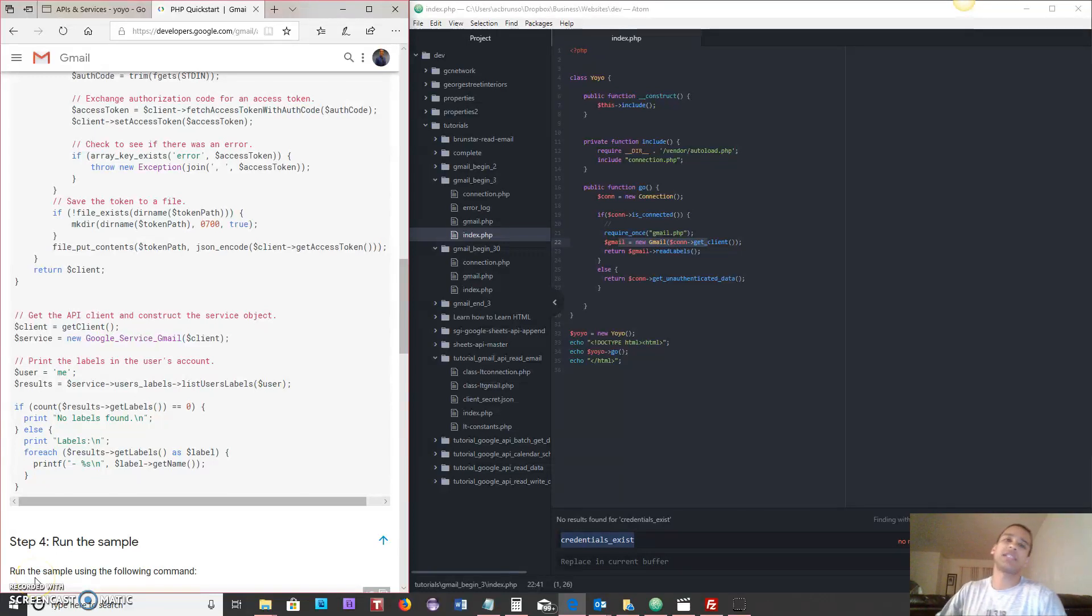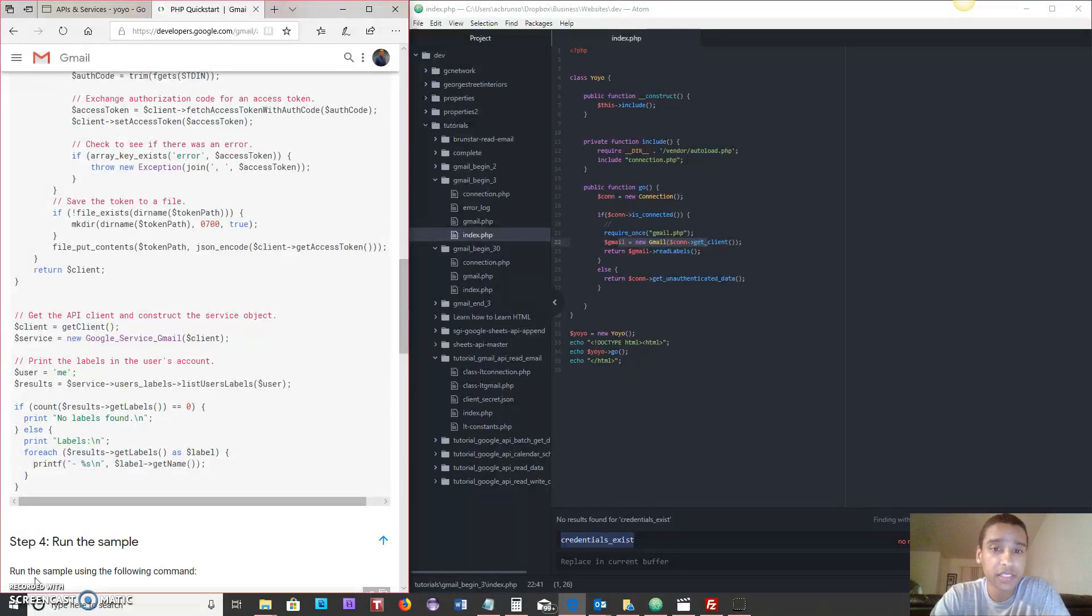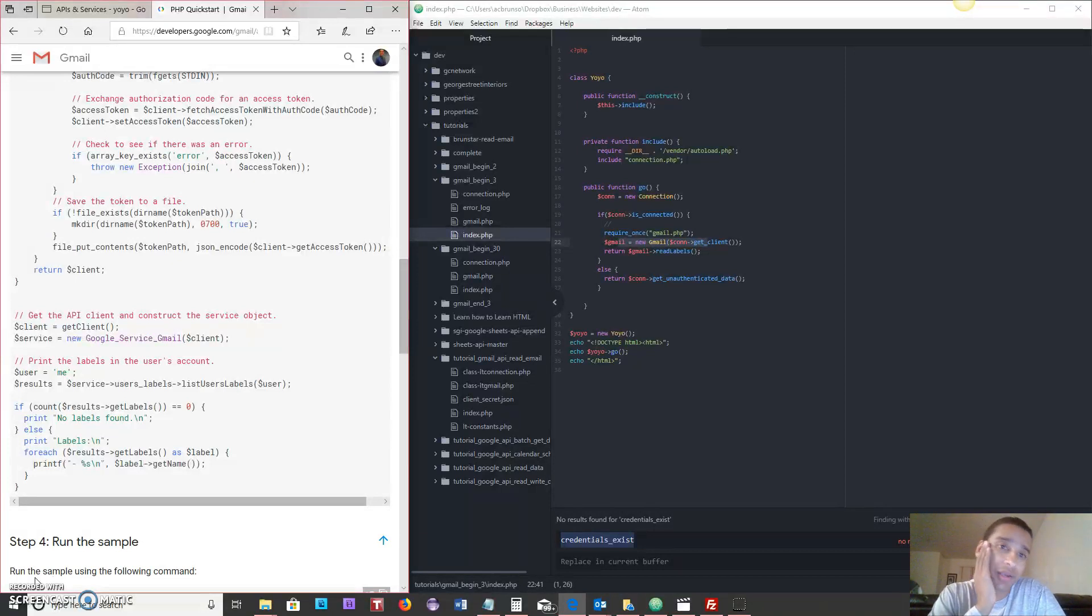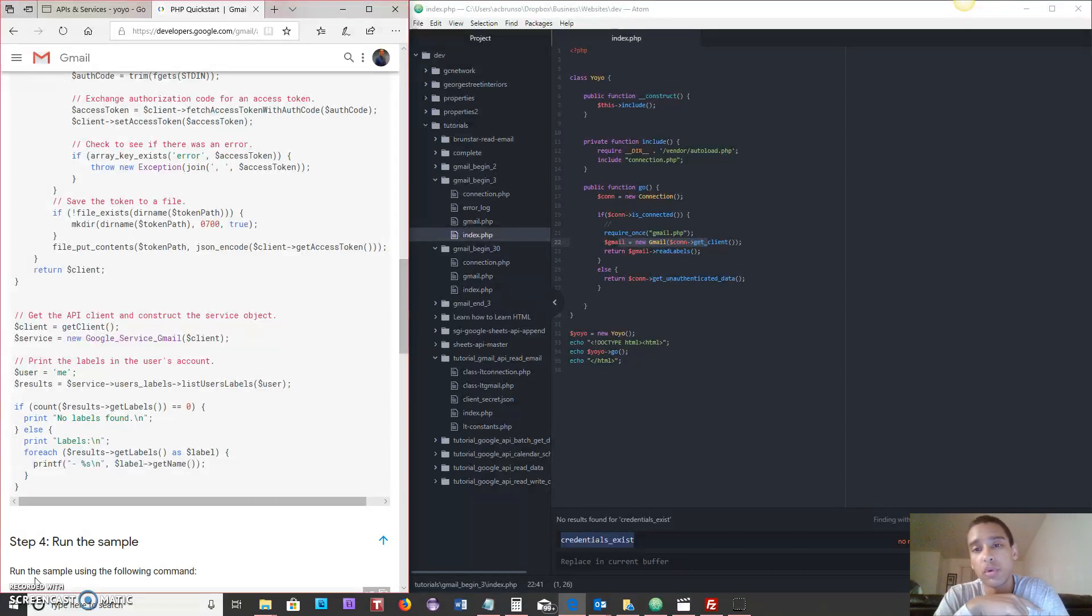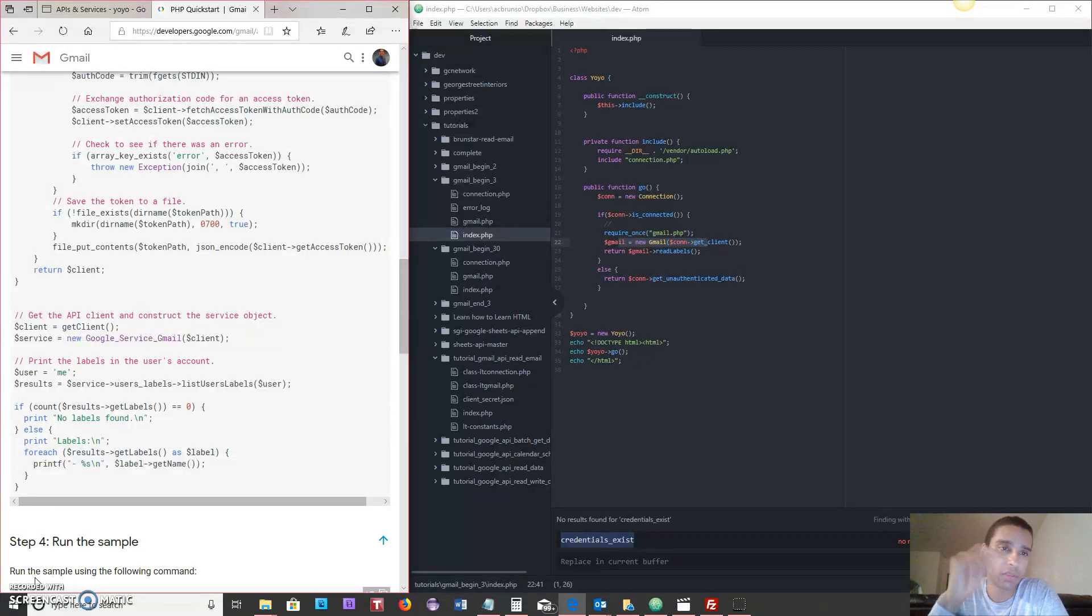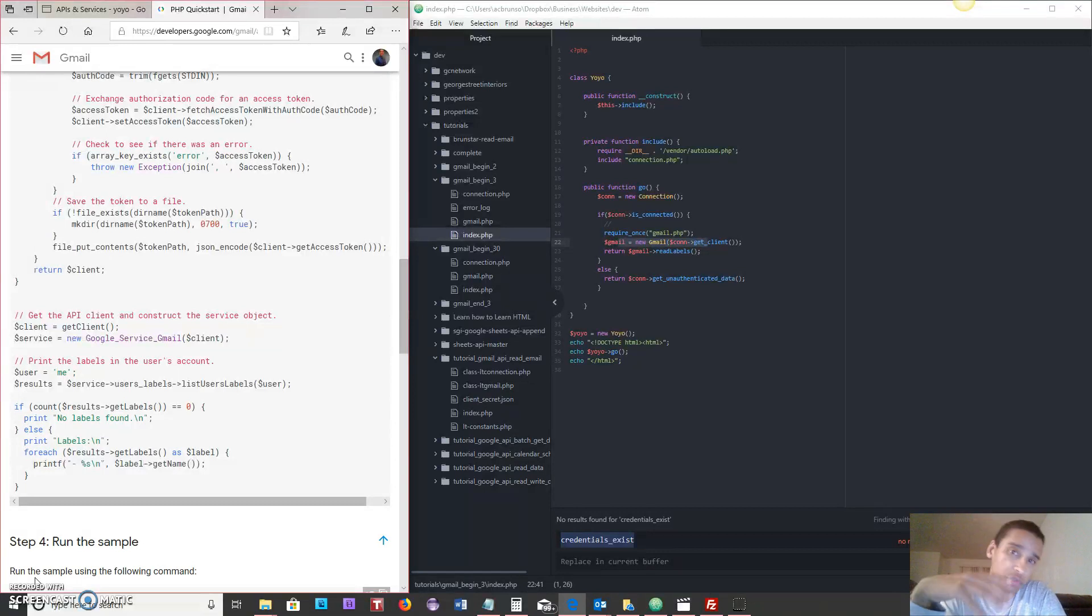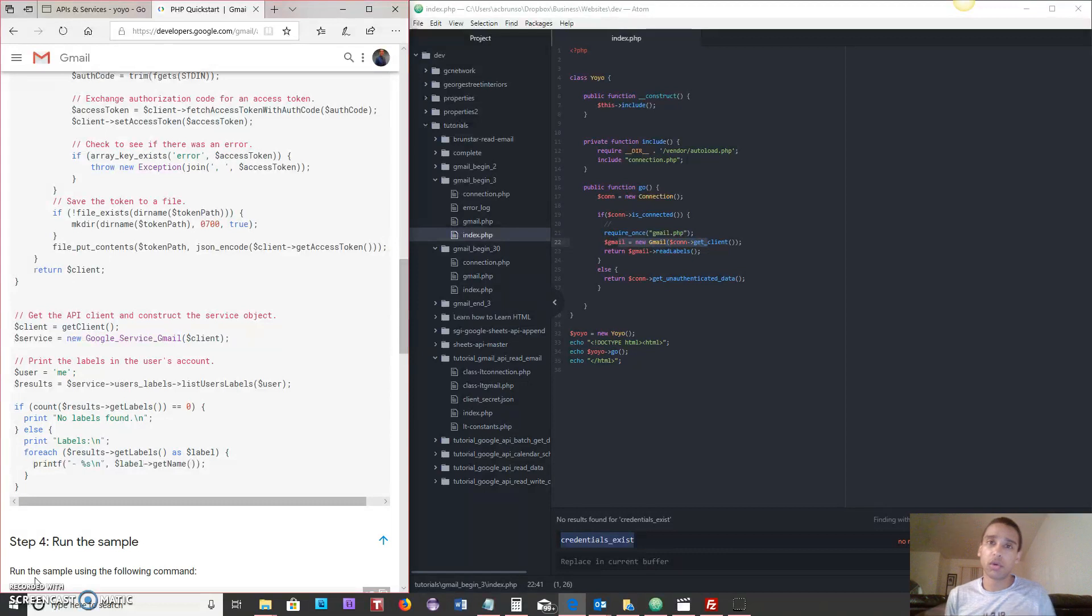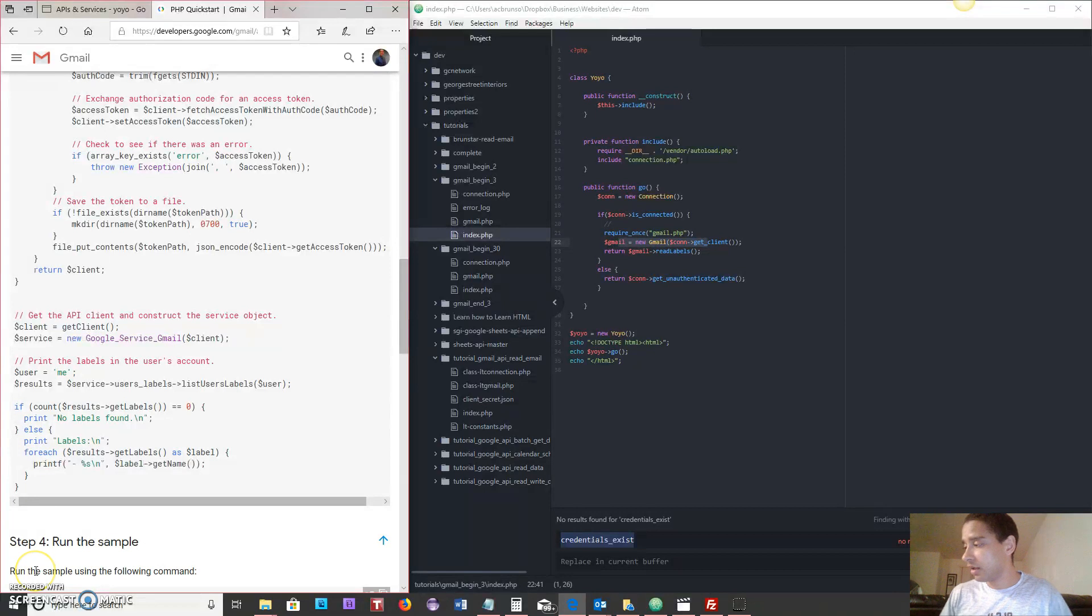Hey, what is up everybody? This is Anthony. We are back and today we are going to complete the web page we were making where we were connecting to our Gmail account and pulling labels over. But this time we're not going to use the command line at all. It's going to come straight through the browser and that is it. And number two, we're going to learn a little bit about how to use classes in PHP. So if you're interested in learning how to organize and structure your code, this is the video for you as well. So let's jump right into it.